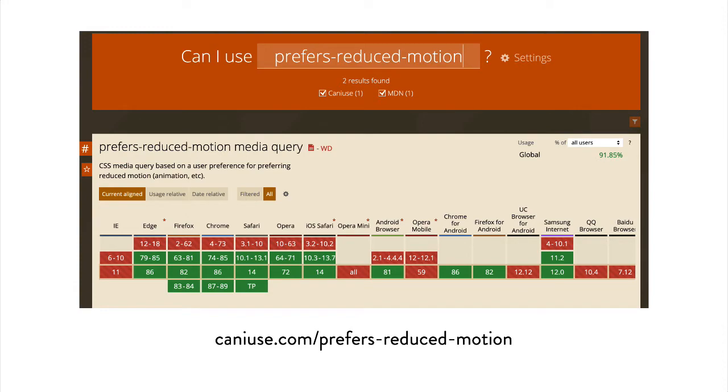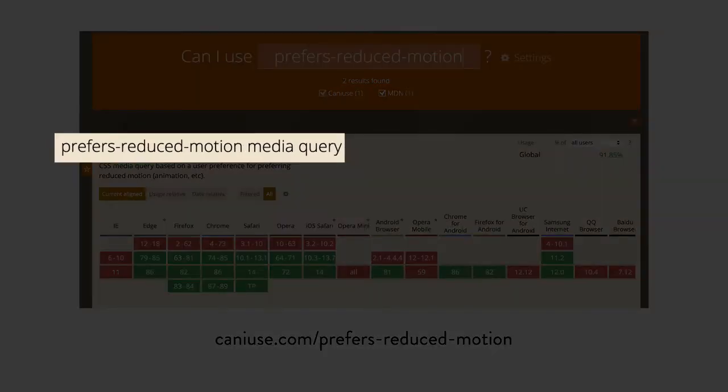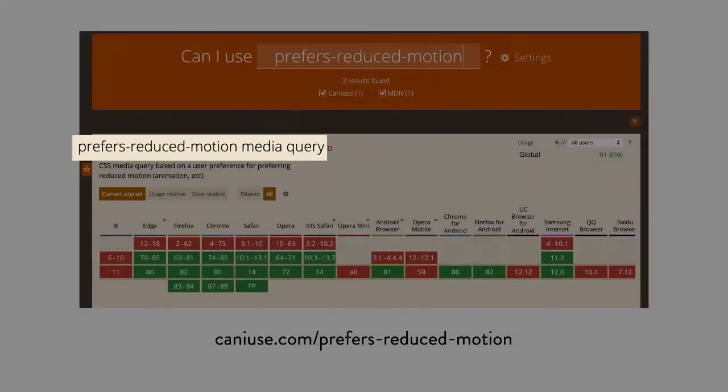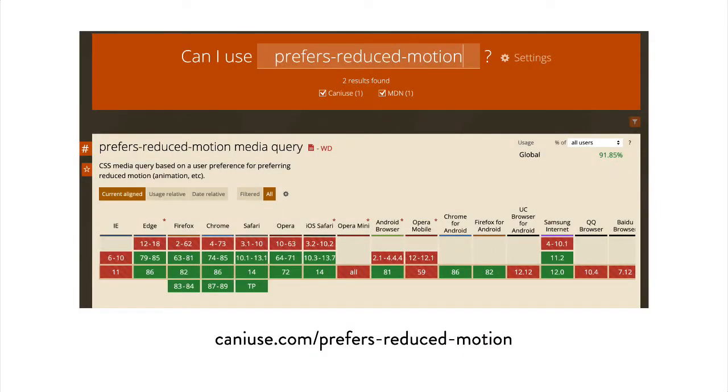The good news is there's something in CSS that will help, the Prefers Reduced Motion Media Query. It's available in most major browsers already.